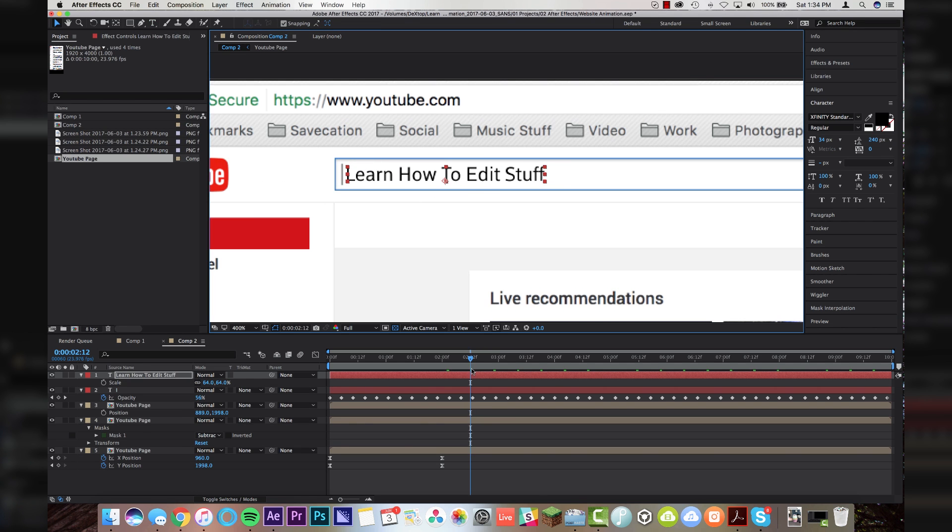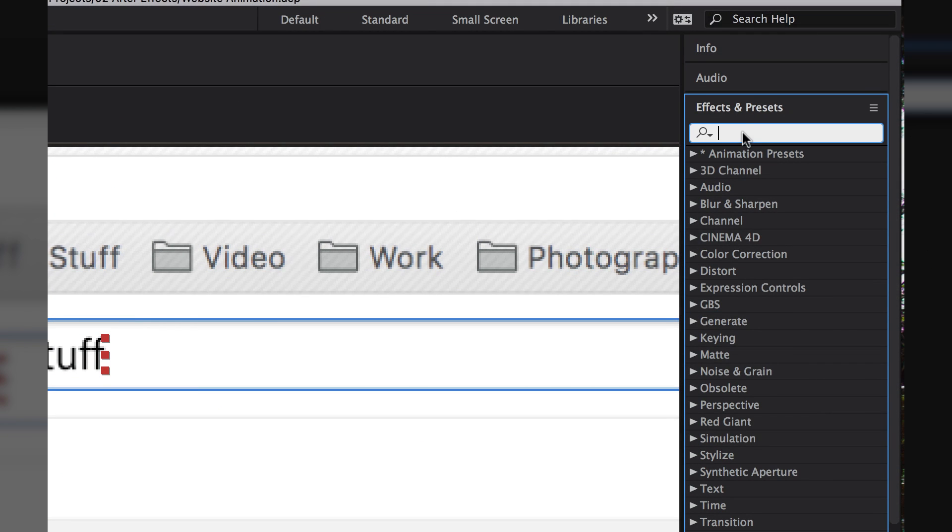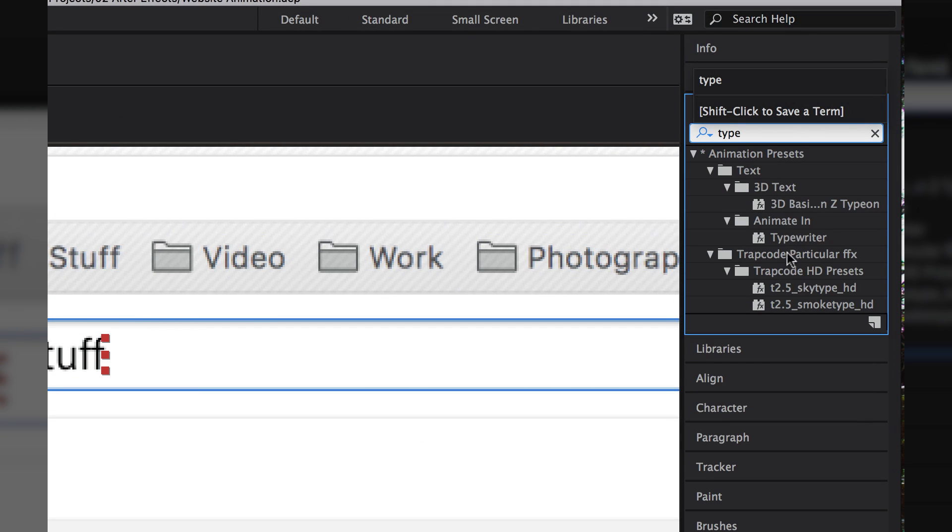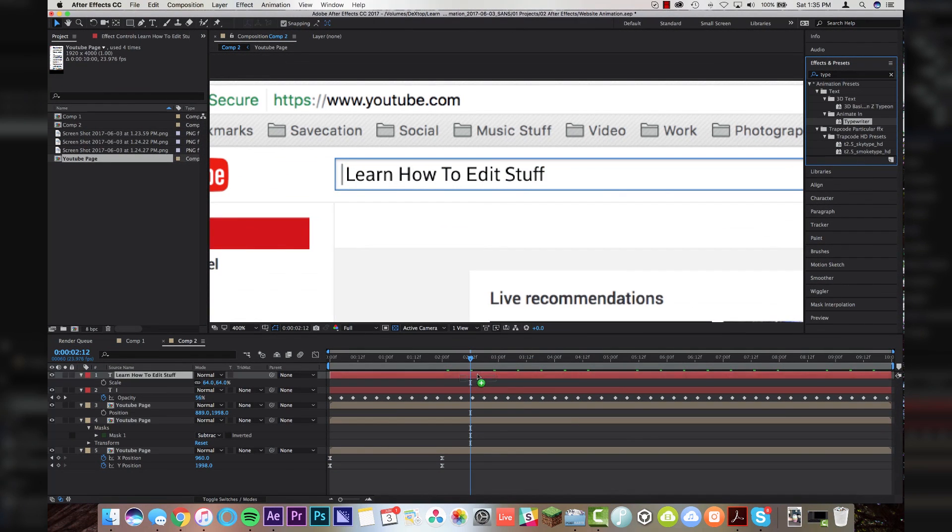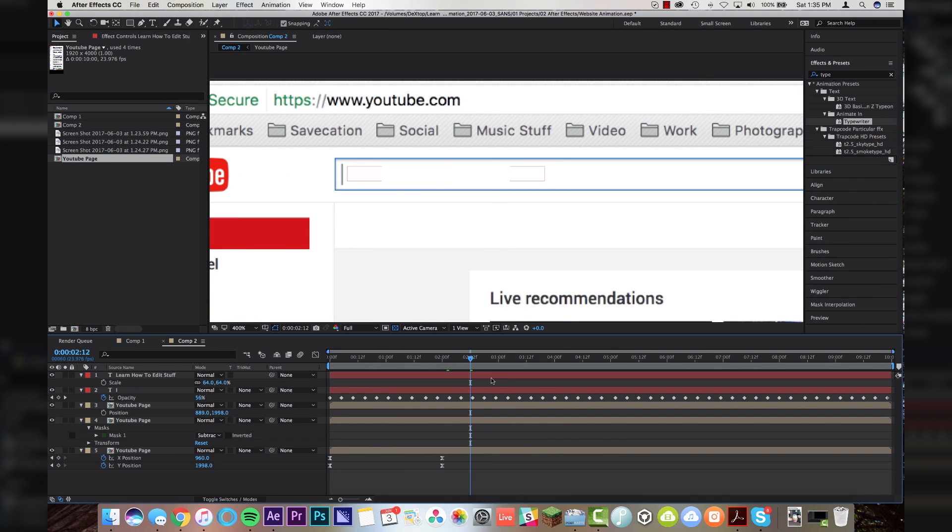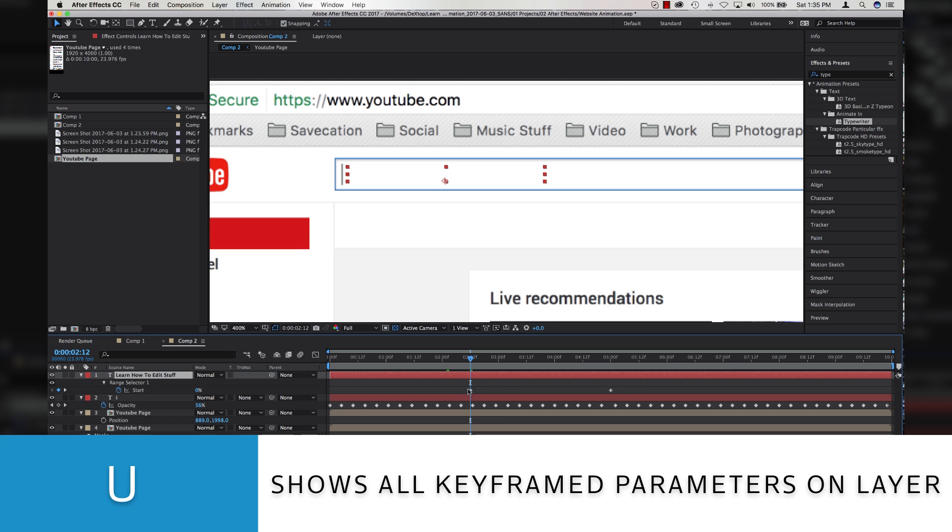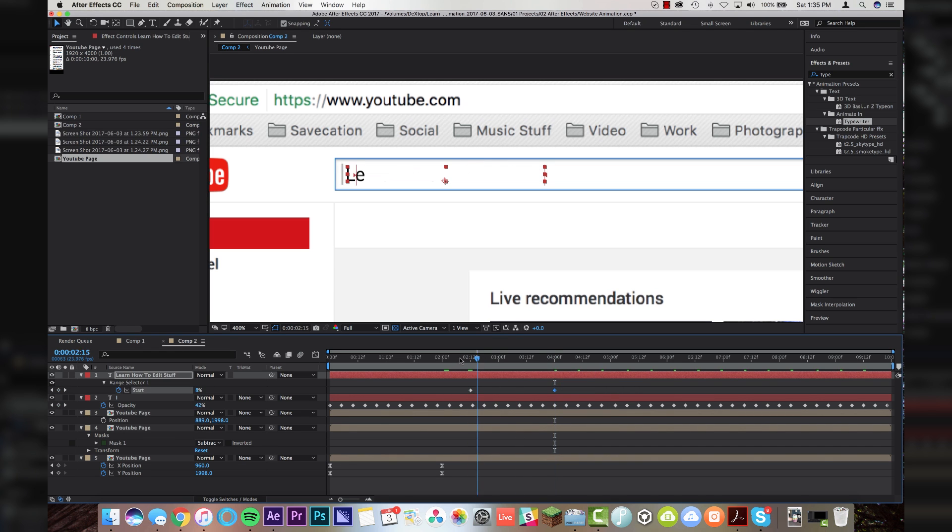And with my playhead still where I want the animation to start, I'm going to come up to effects and presets. I'm going to type in type and I'm going to drop the animate in typewriter animation right on top of my text. The text disappears. Click on your layer, hit U and it will drop down your keyframe animations. And now you'll see that it's actually typing out very nicely. So I'm going to shrink this animation down from five seconds just to four seconds here.